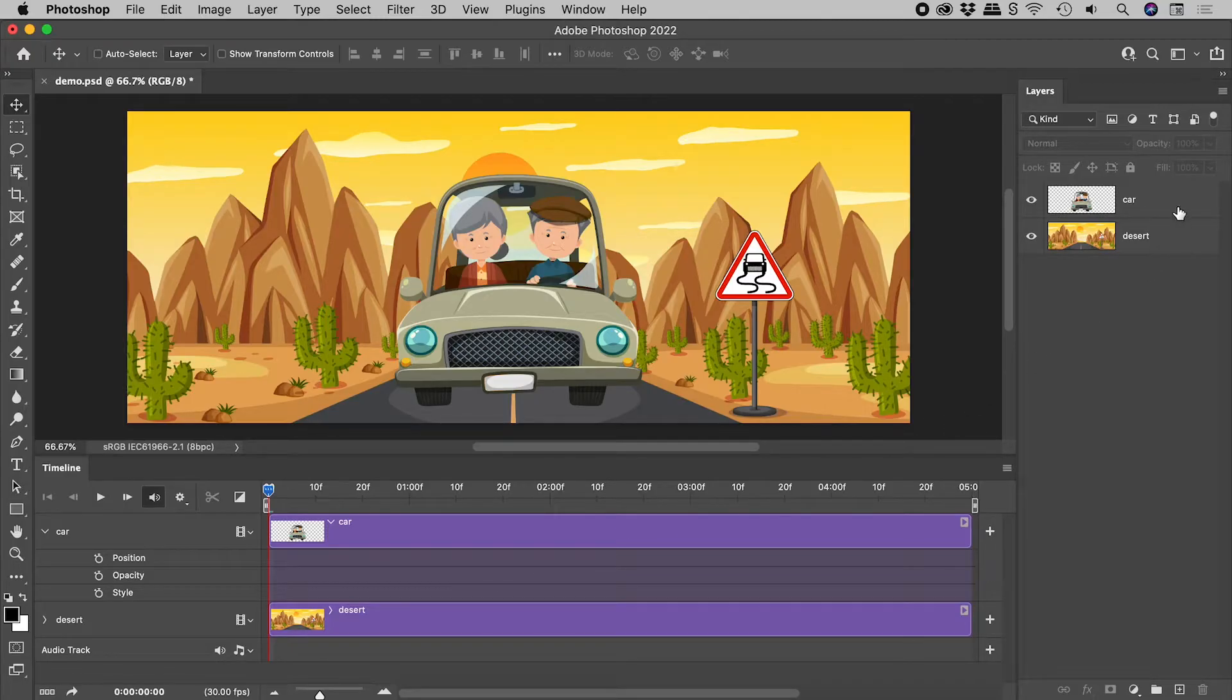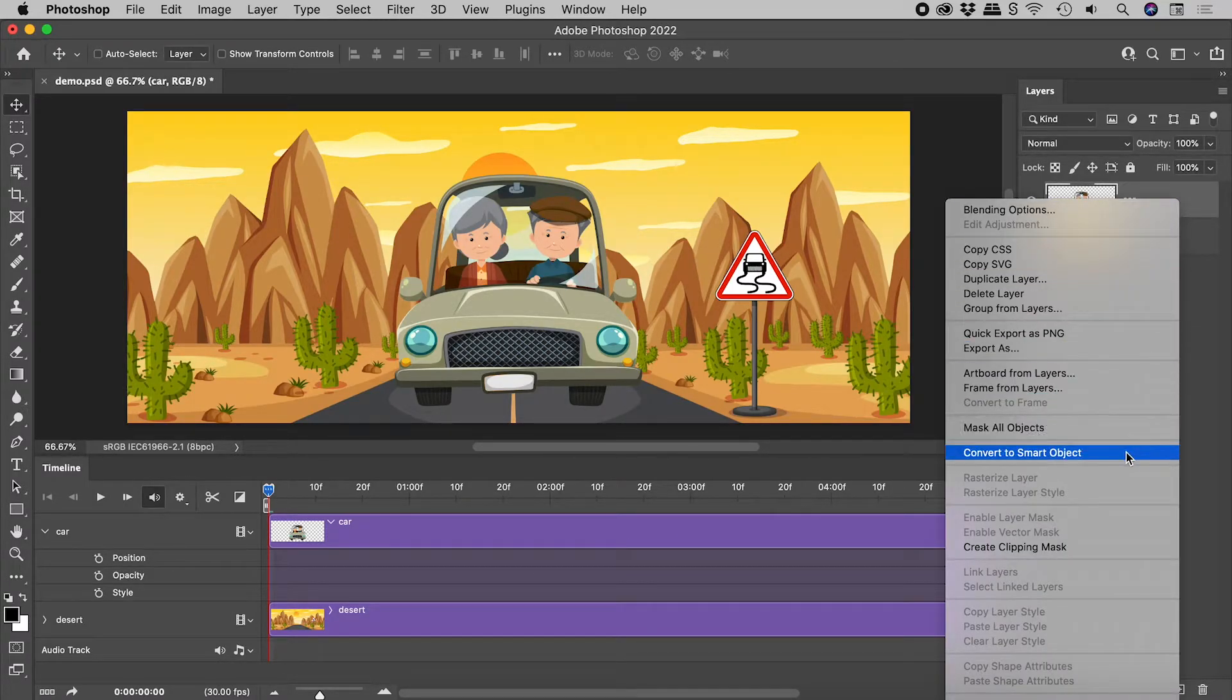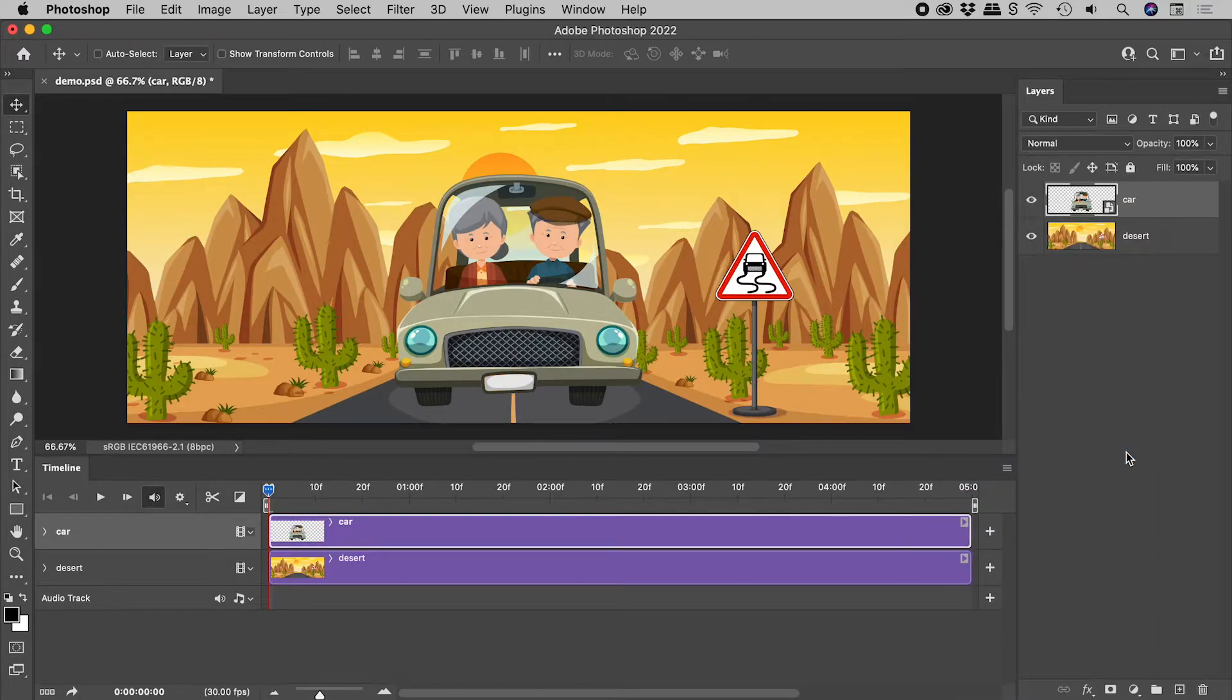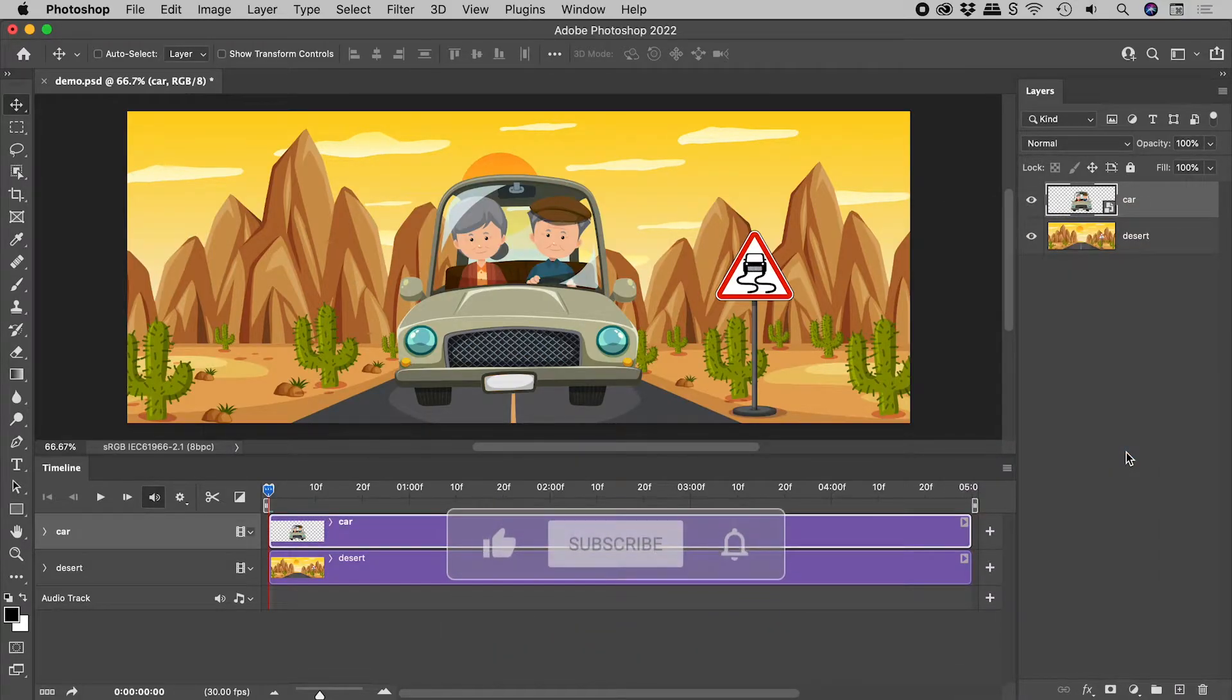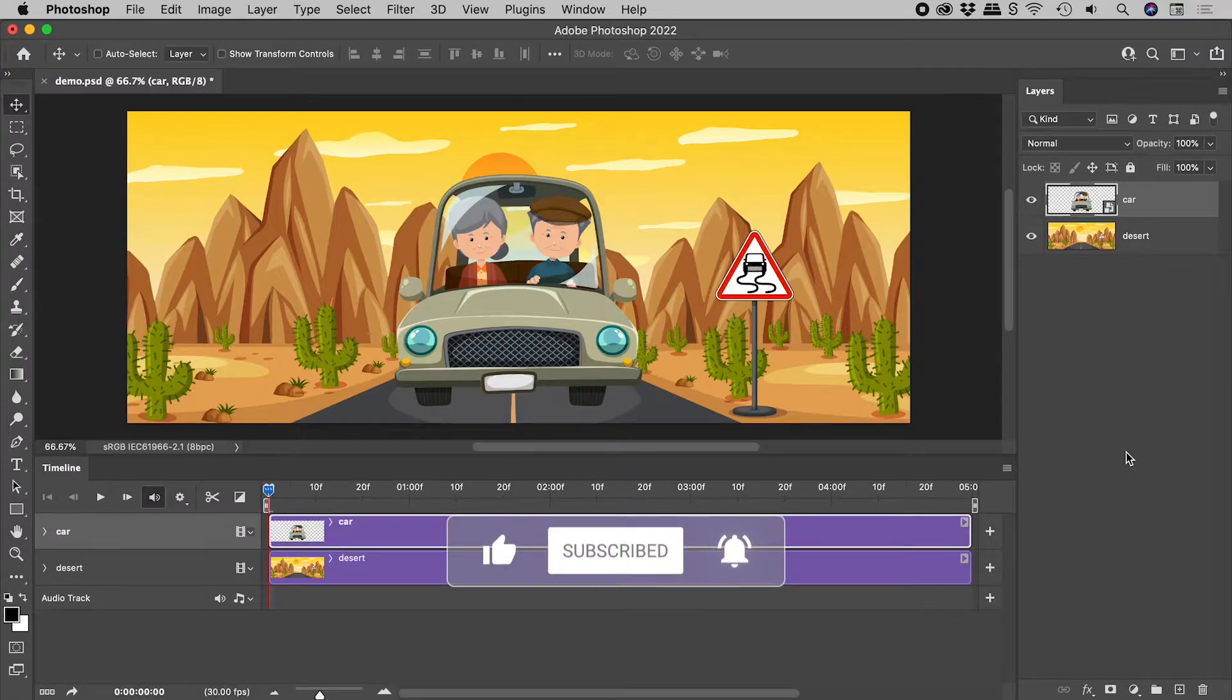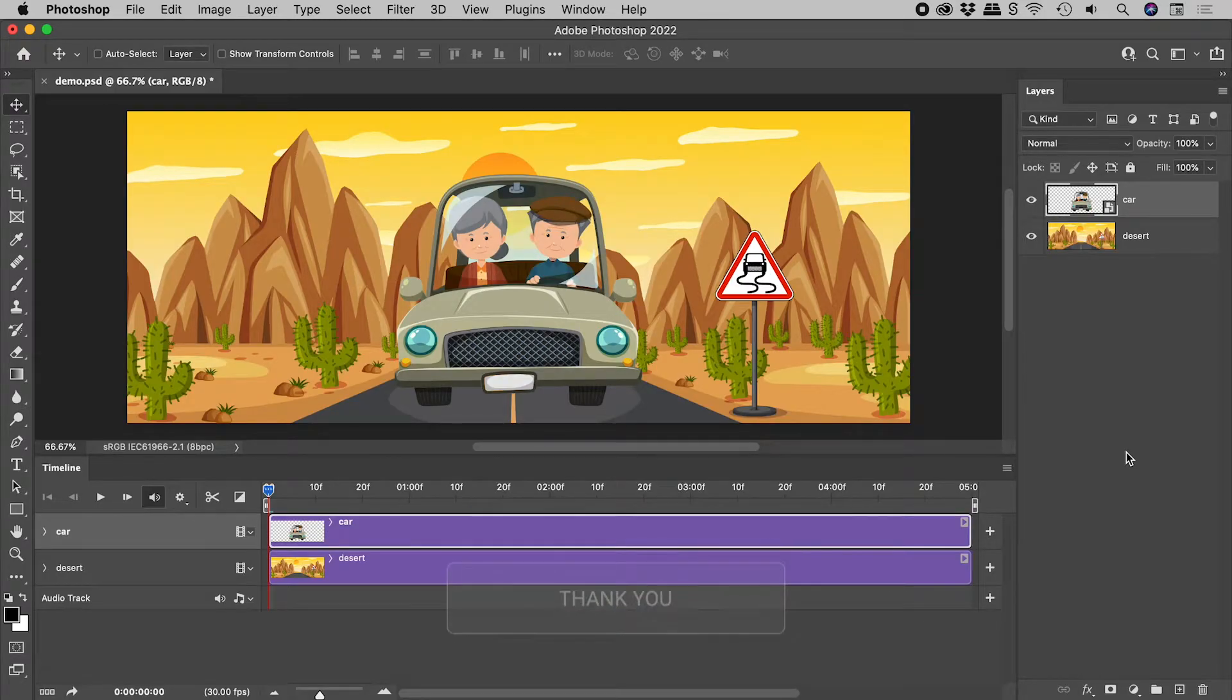Let's right mouse click on the car layer and turn it into a smart object. Visually everything looks identical. Smart objects are great as they allow us to make non-destructive changes to the layer content.